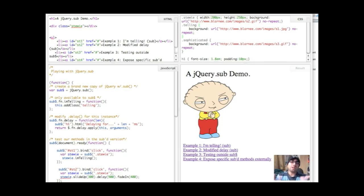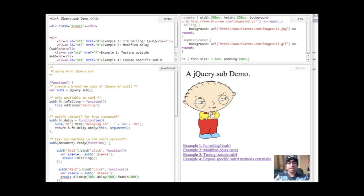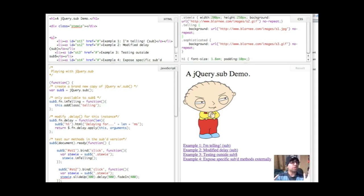jQuery 1.5 just came out and one of the neat new things it came with was something called jQuery.sub. In a nutshell, when you use jQuery.sub, it creates a brand new copy of jQuery and properties and methods can be modified on that without affecting the original jQuery object.